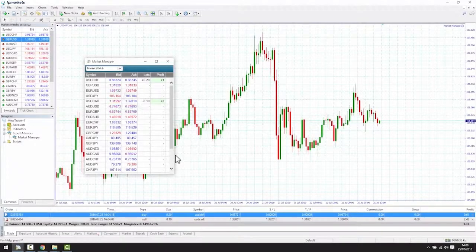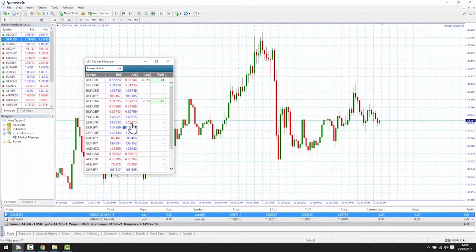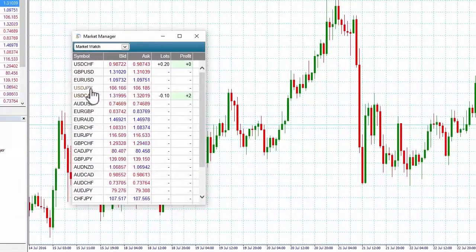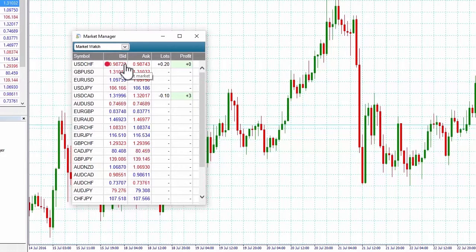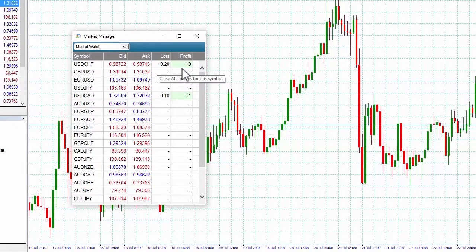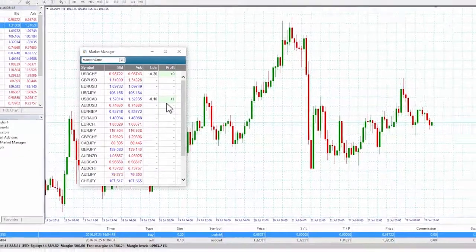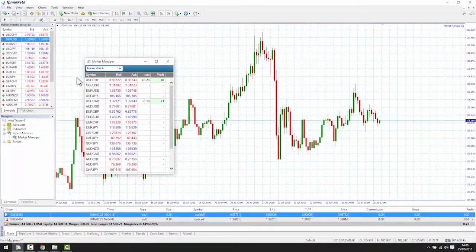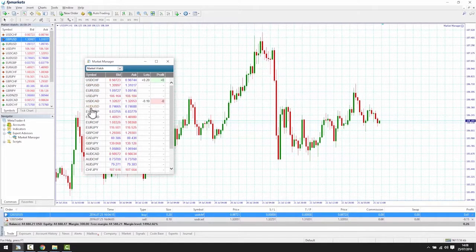The Home Screen: there is a lot of functionality in the Market Manager and full details can be found in the user guide provided with the app. Looking at the Home Screen, we can see a list of markets or symbols, the current bid and ask, and details of open positions in lots of profit or loss. The list of markets will reflect the markets listed in your trading platform, synchronising with the contents of MT4 Market Watch.